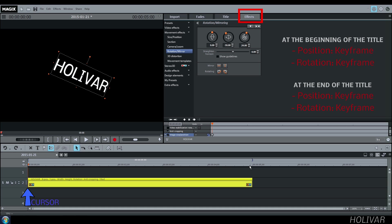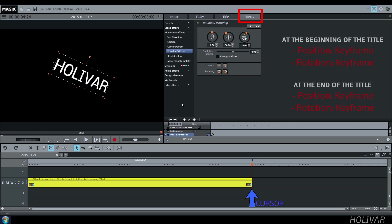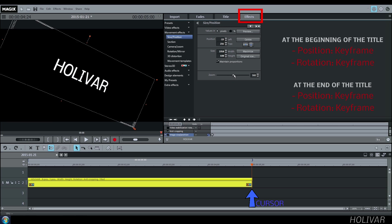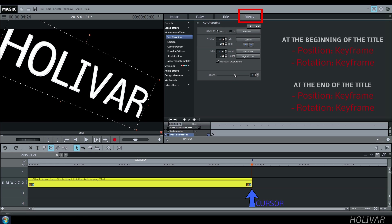Now, place your cursor at the end of the title. Go to Size and Position, choose the size and the position for the end of the movement of your title, and create a keyframe.